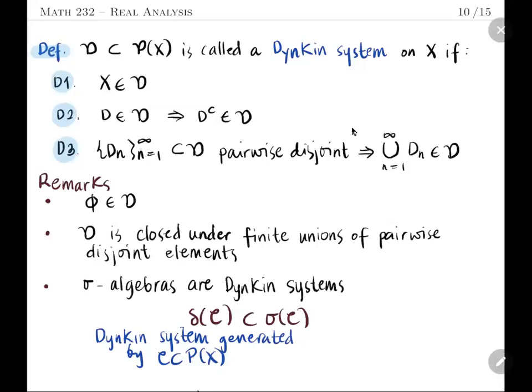A collection D of subsets of X will be called a Dynkin system if we have these three properties: X is in D (D1), it is closed under complementation (D2), and if we have a countable collection of pairwise disjoint elements in D, then the union is also in D (D3). In some texts, a dot inside the union symbol is used to emphasize a pairwise disjoint union.